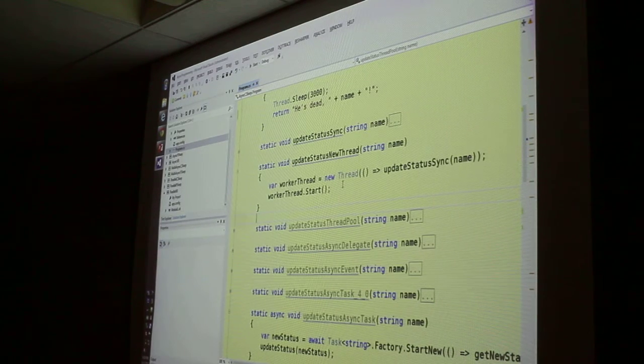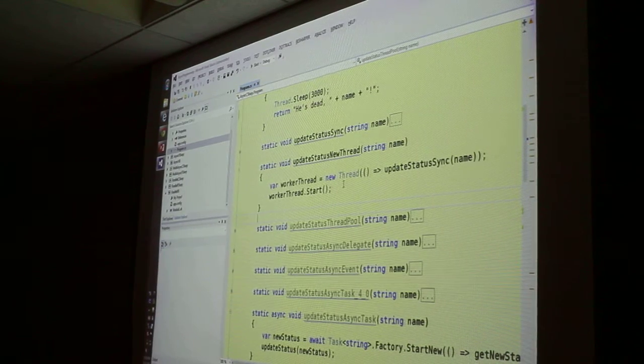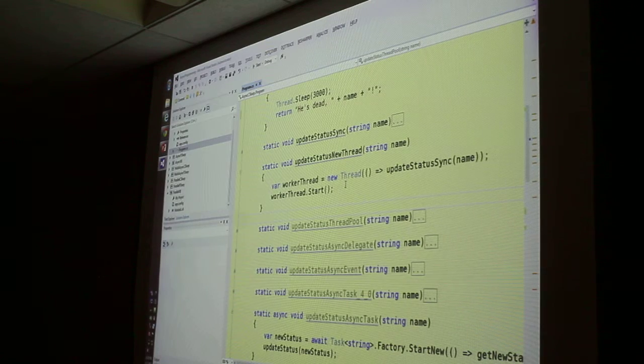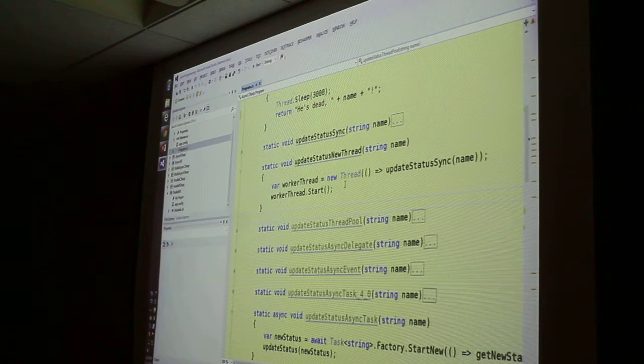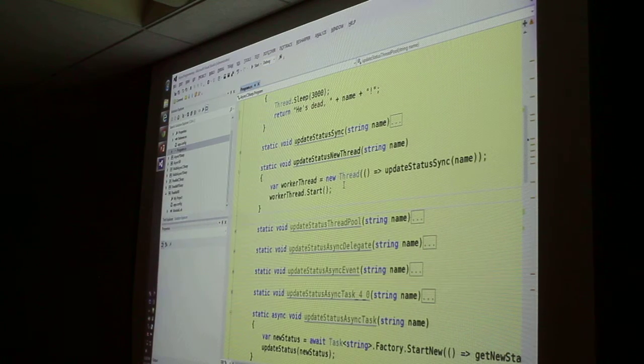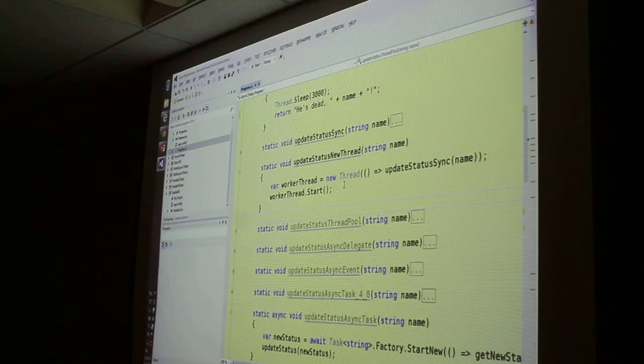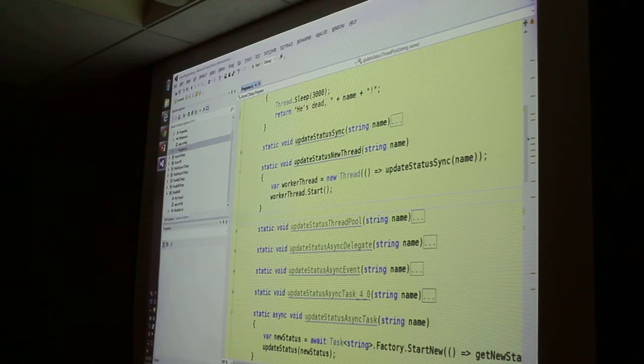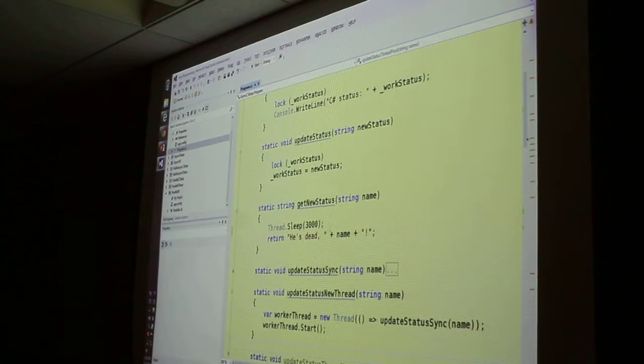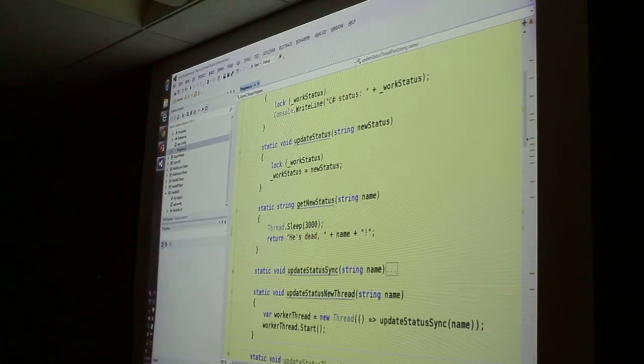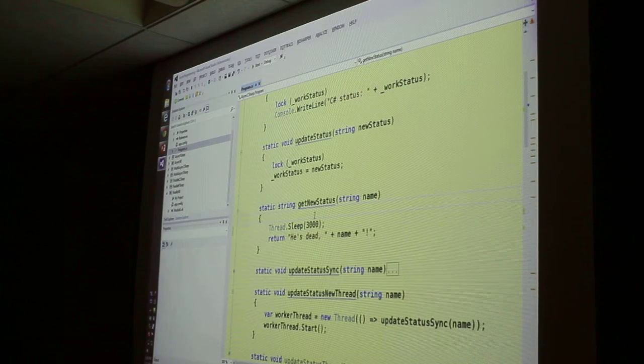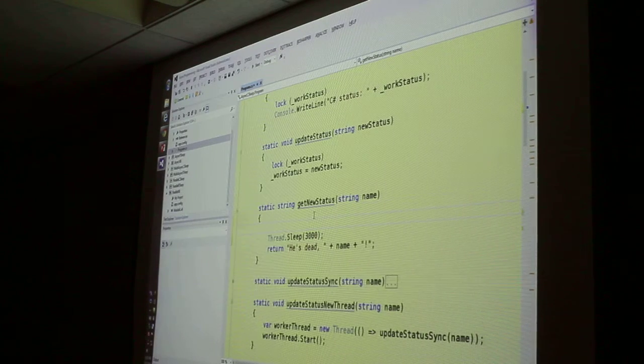And also, what happens if the function throws an exception? Will I get to see that exception in my calling code? I don't know. Let's find out. Let's do that right now.